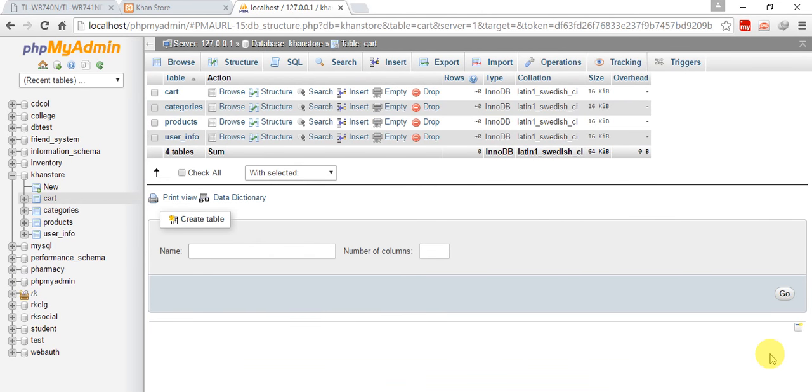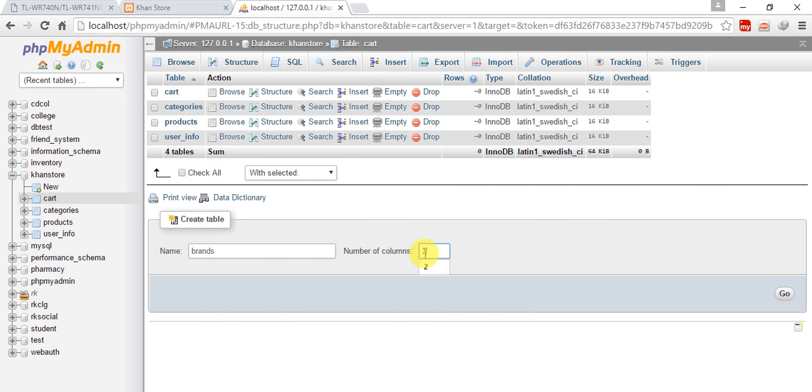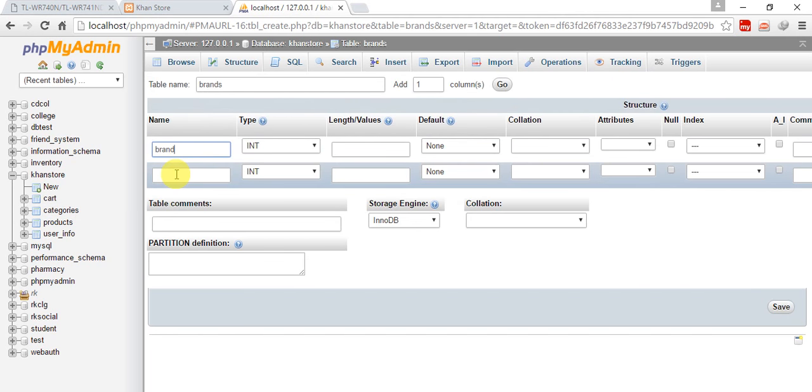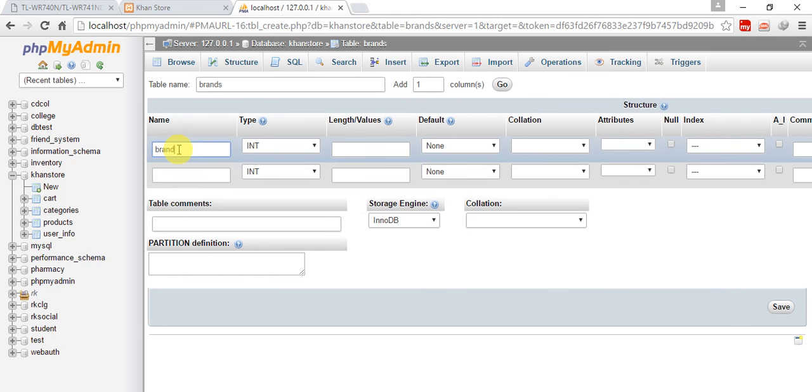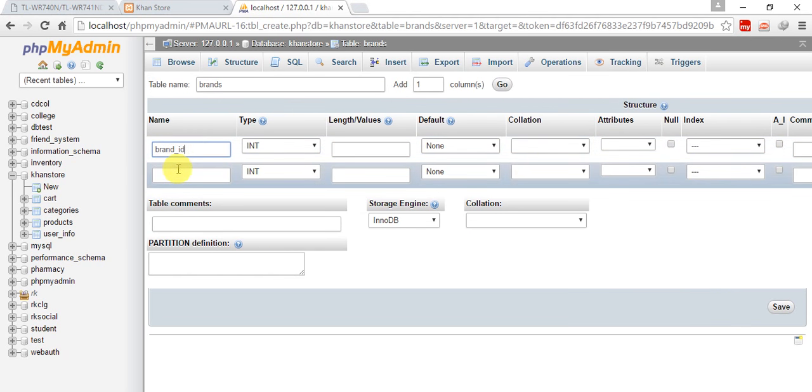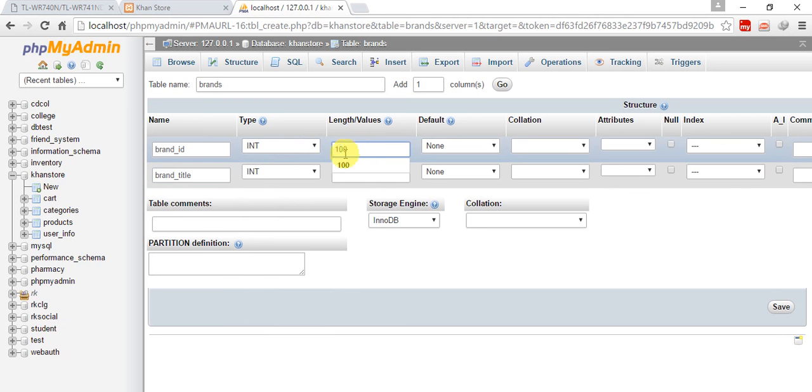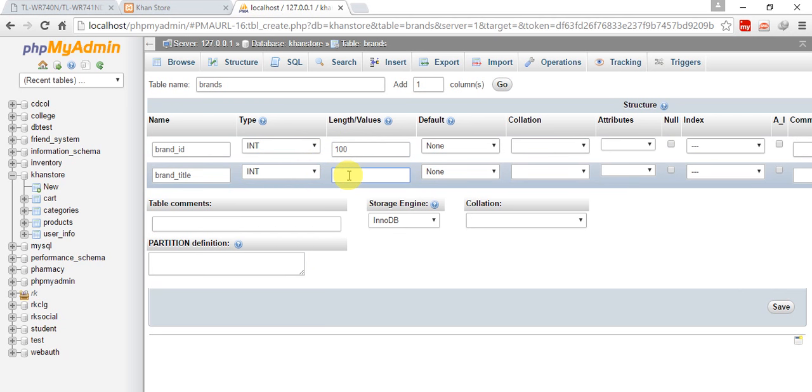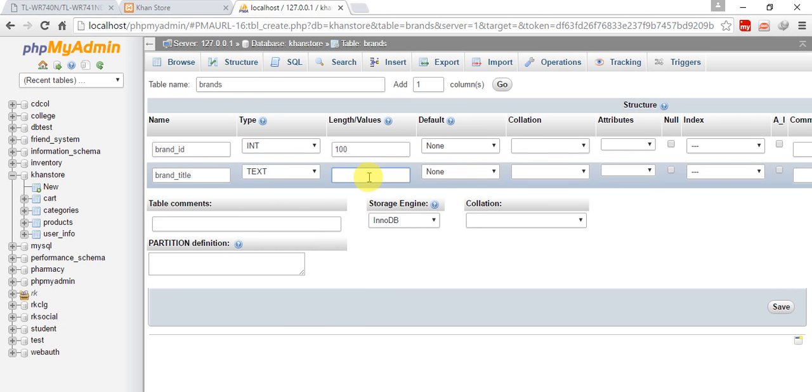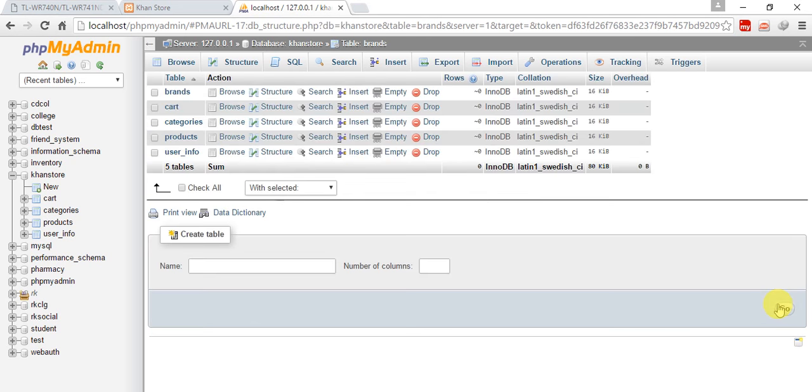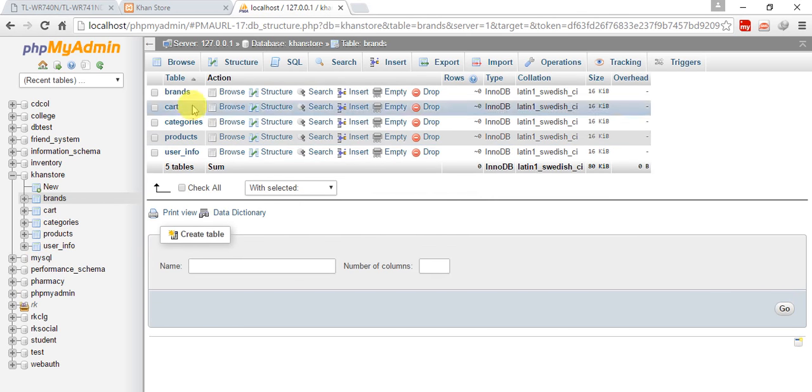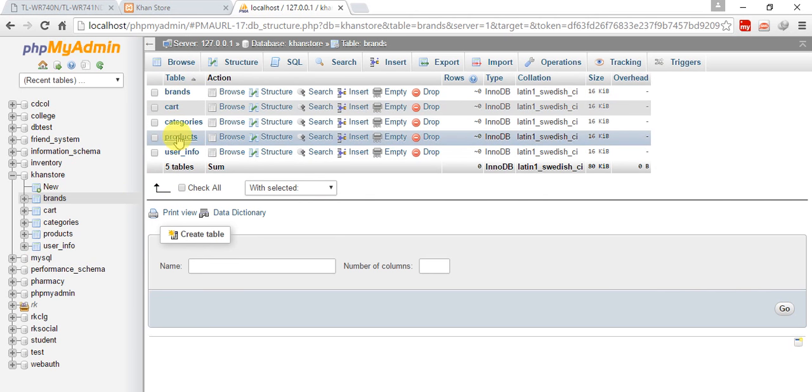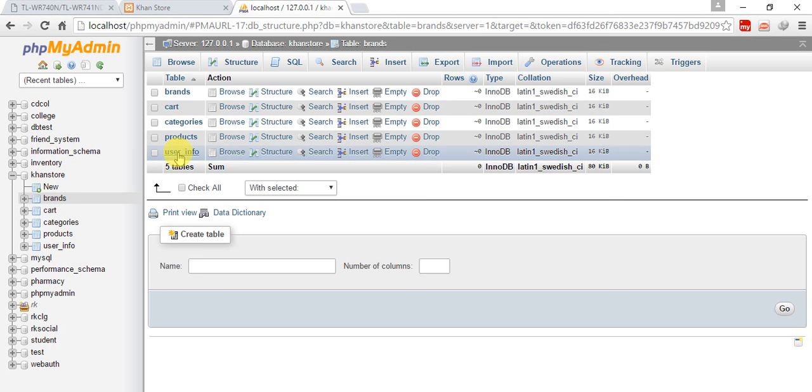Next table will be brands with 2 columns. Brand_id, int, length 100. Brand_title, varchar or maybe text. Save it. So almost all tables are ready. We have five tables: brands, cart, categories, products, and user_information.